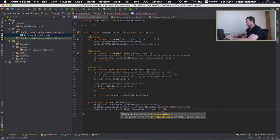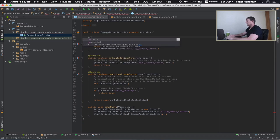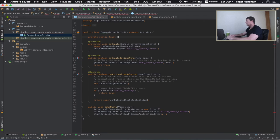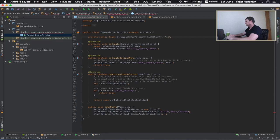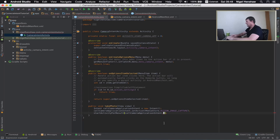To identify the request, I'm going to define a request code at the top of my class. It needs to be an int — my apologies, I initially tried a String but it has to be an int. I'll call it ACTIVITY_START_CAMERA_APP and assign it an integer value. That's it for sending the request to another application to take the photo for us.